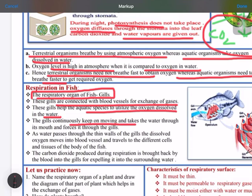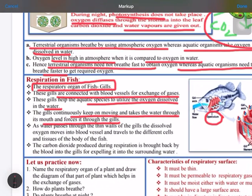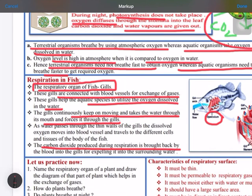The gills continuously keep moving. Fish take water through their mouth and force it through the gills — they don't breathe through the nose like us. They take water through their mouth and force it out through the gills. The gills are covered with a layer known as the operculum, and they are richly supplied with blood vessels through which gas exchange takes place. Carbon dioxide produced during respiration is carried back by blood vessels into the gills and expelled out with the water.